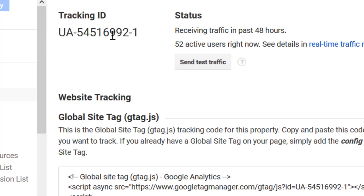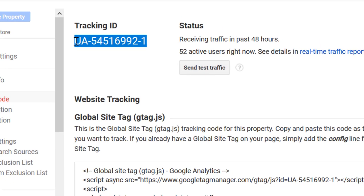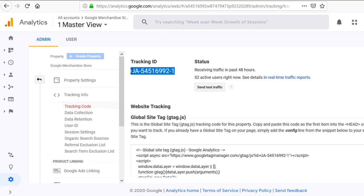Now, here you can also select and copy your tracking ID. So, this is how you can find your Google Analytics tracking ID.